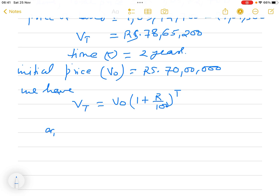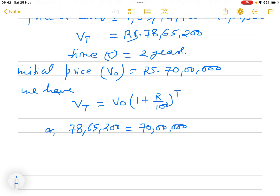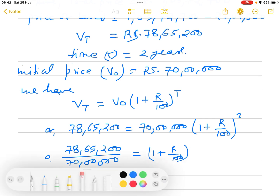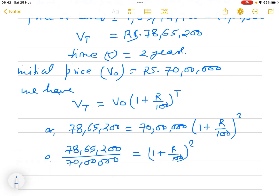Substituting, seventy-eight lakh sixty-five thousand two hundred equals 70 lakh times 1 plus R divided by 100, to the power 2. Bringing 70 lakh to the left side: seventy-eight lakh sixty-five thousand two hundred divided by 70 lakh equals 1 plus R divided by 100, to the power 2.